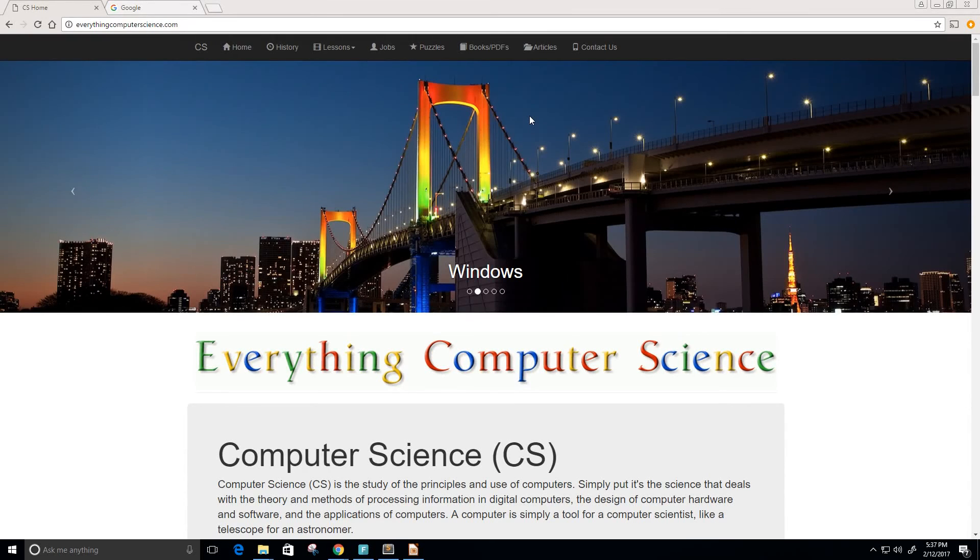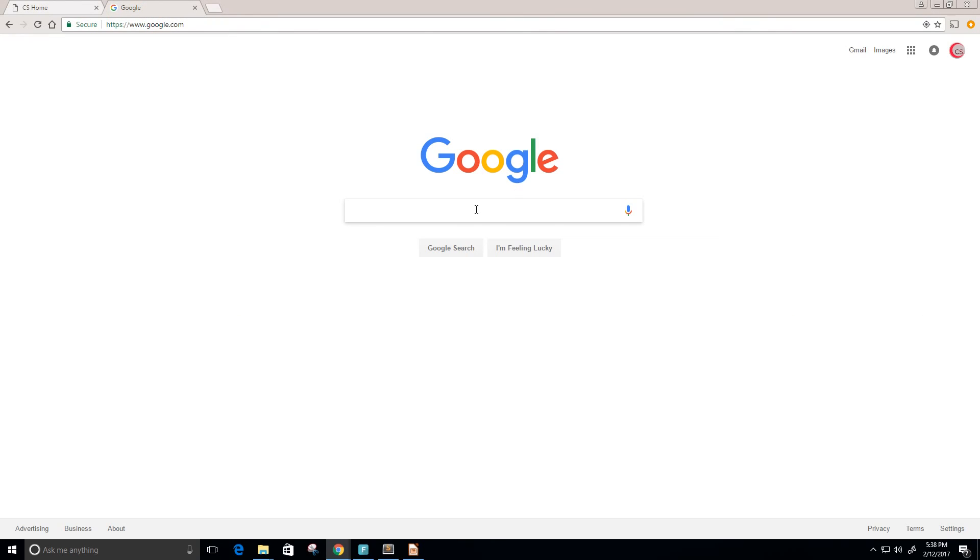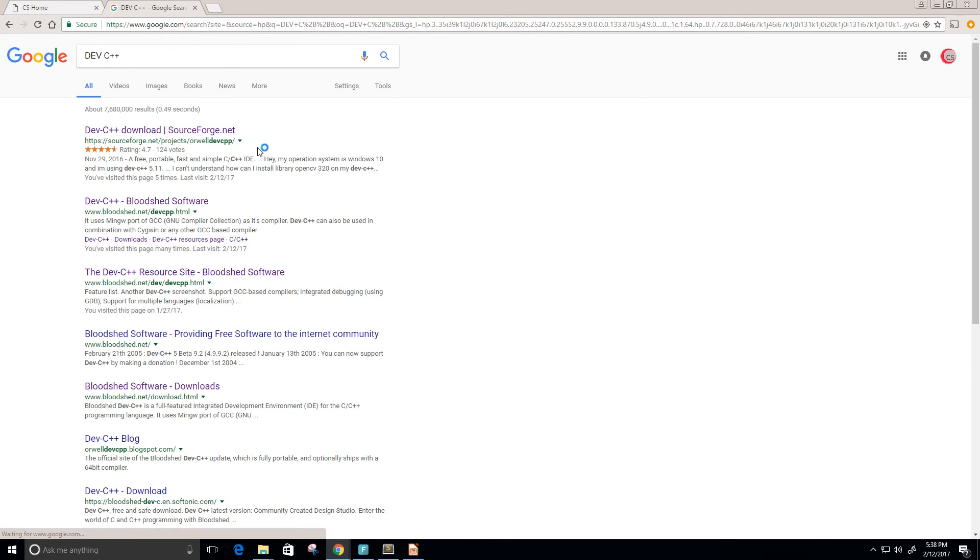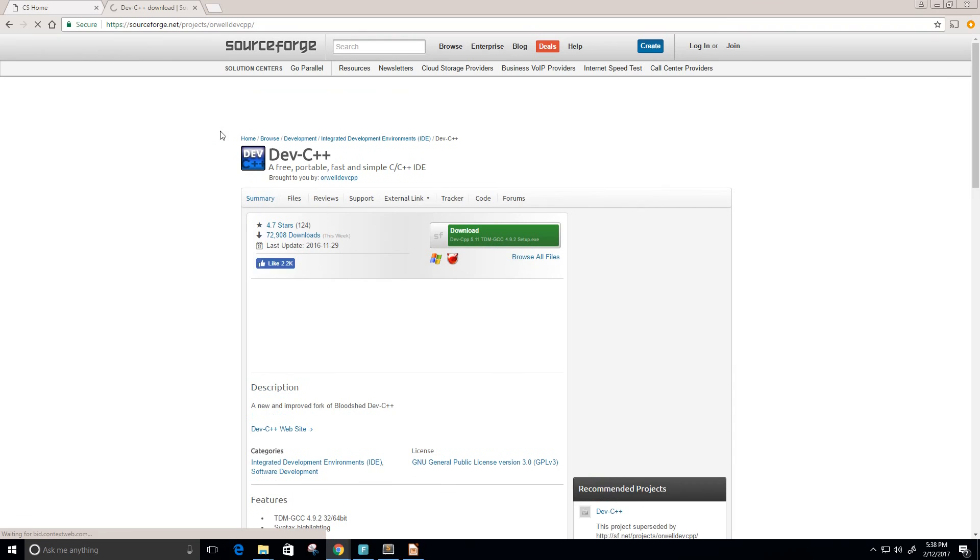Hey guys and welcome to this video. In this video we want to download Dev C++. We're going to first go to google.com and then type in Dev C++. It's going to be this very first link here where it says Dev C++ download sourceforge.net.